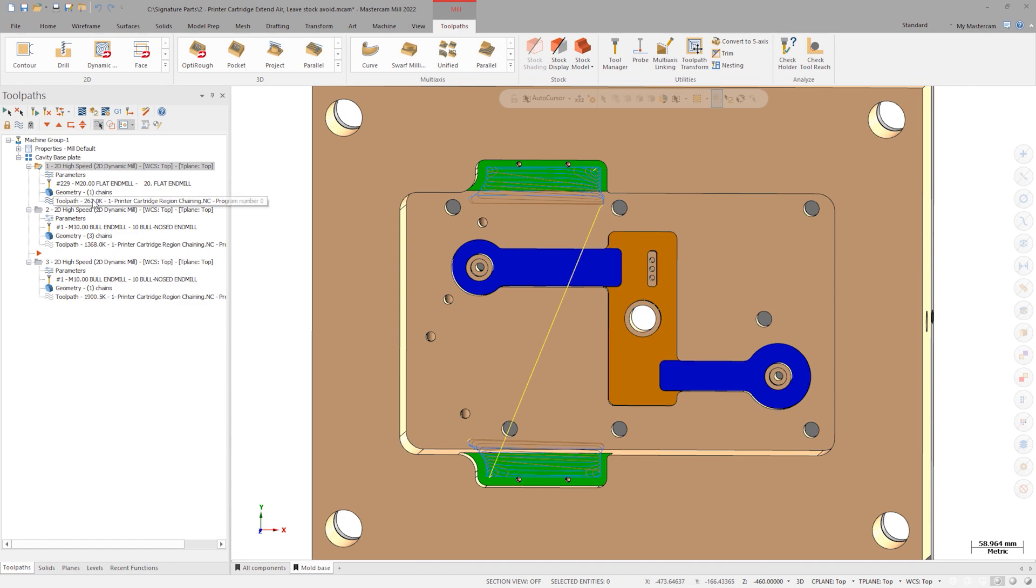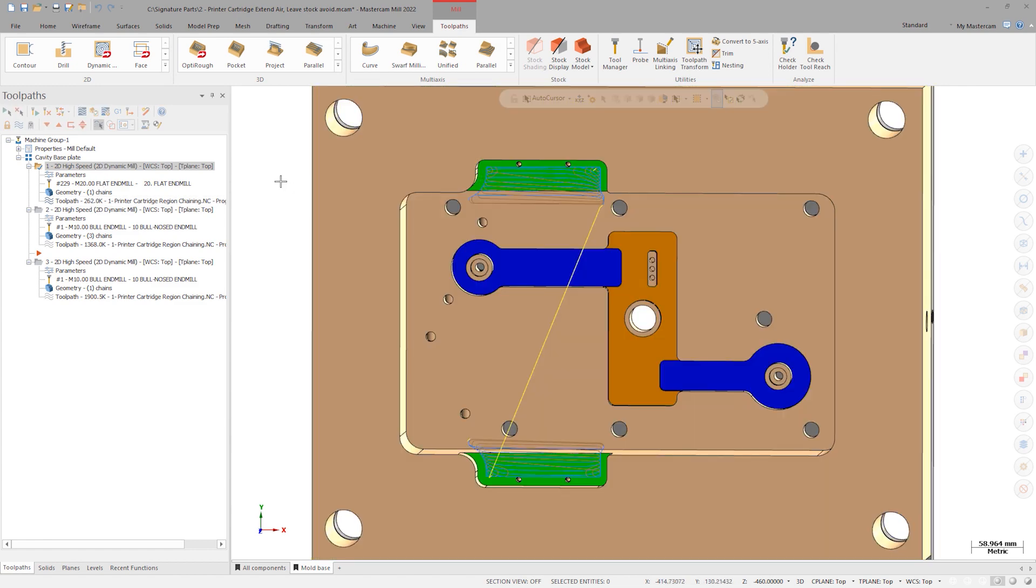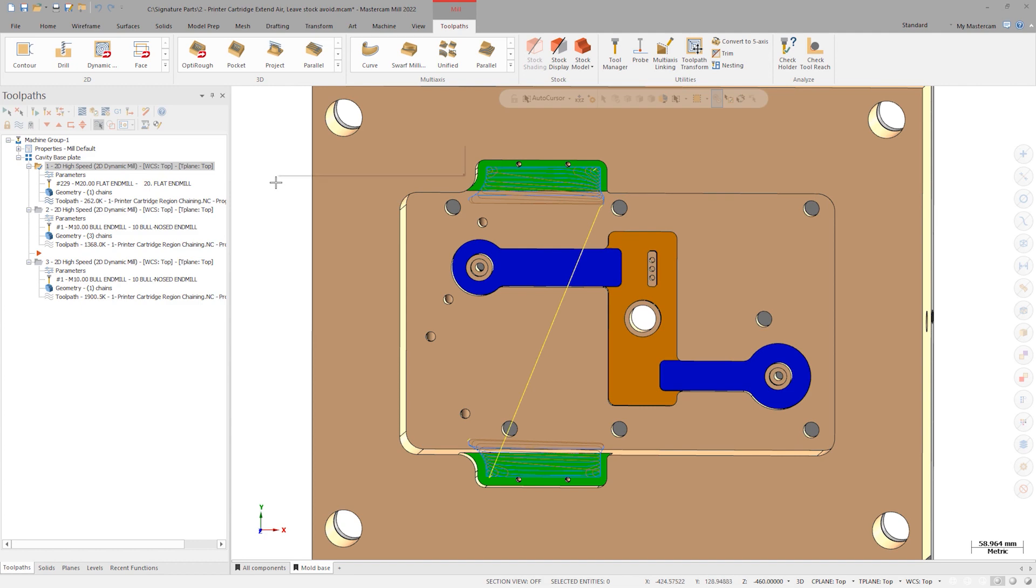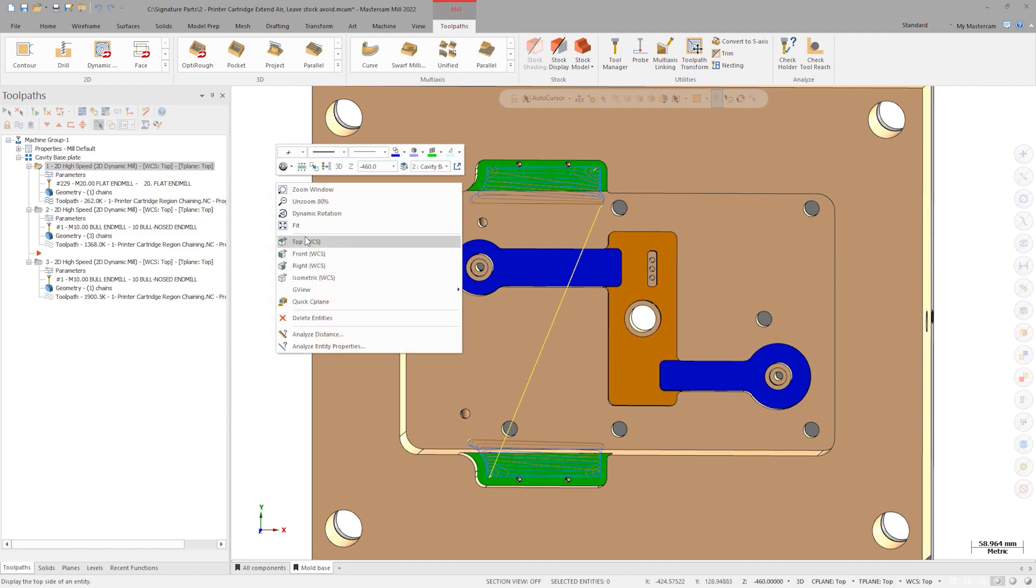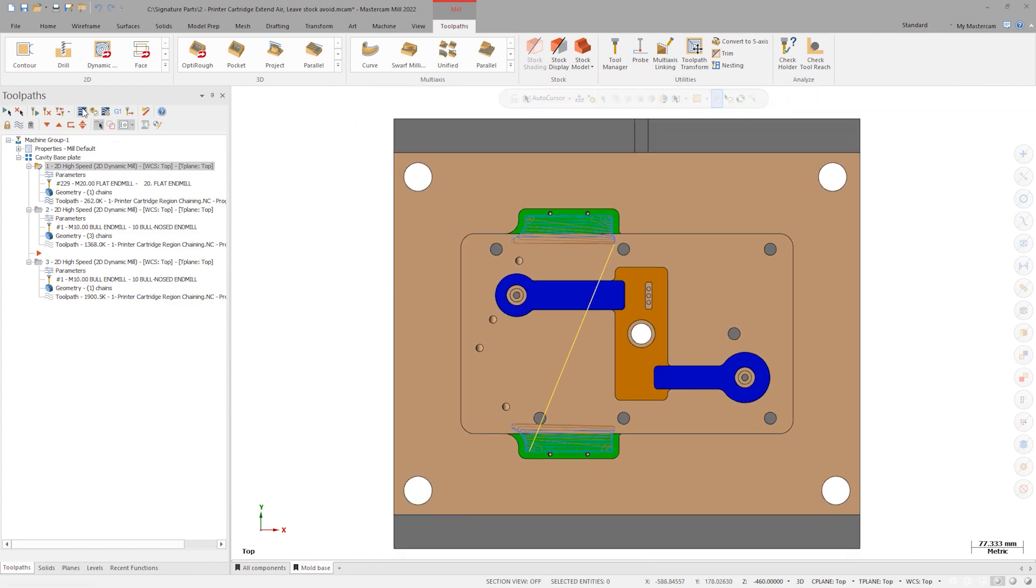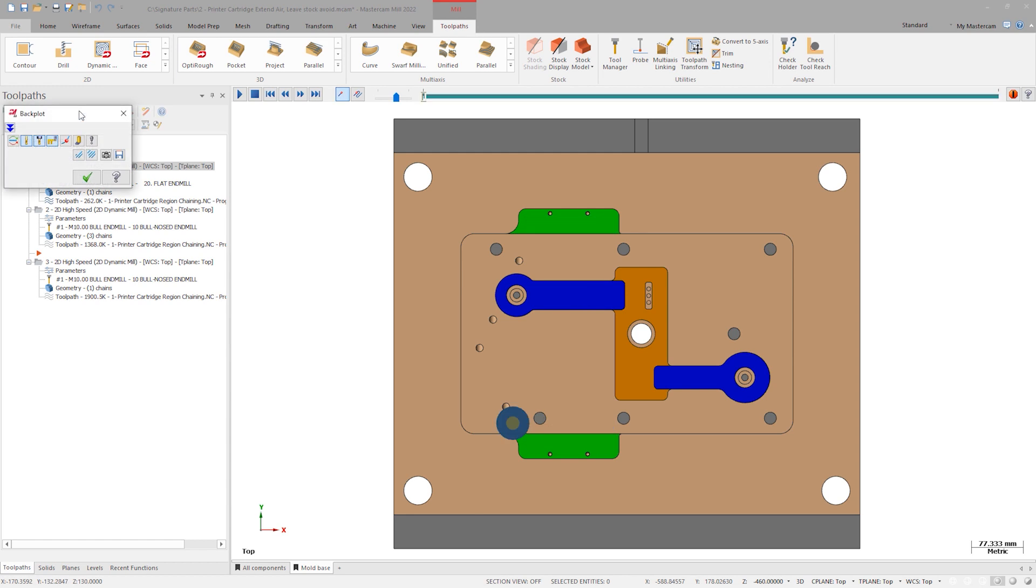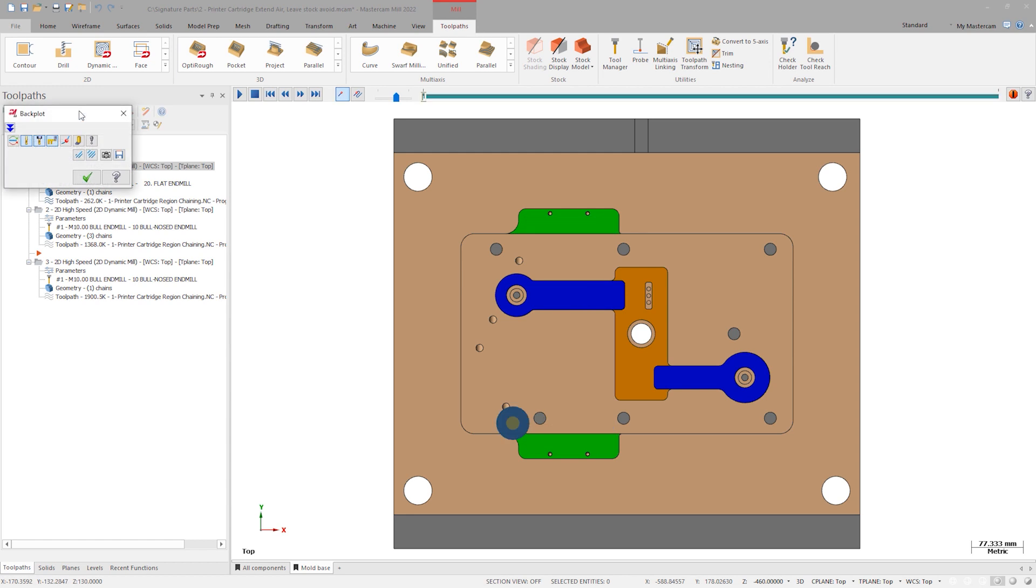To start, let's review the toolpath that cuts this topmost green pocket. Right-click and make sure that the view is set to the top plane. Select the first operation and launch Backplot. For the best understanding of the tool motion, I'll make sure that Simple Verify is turned on.